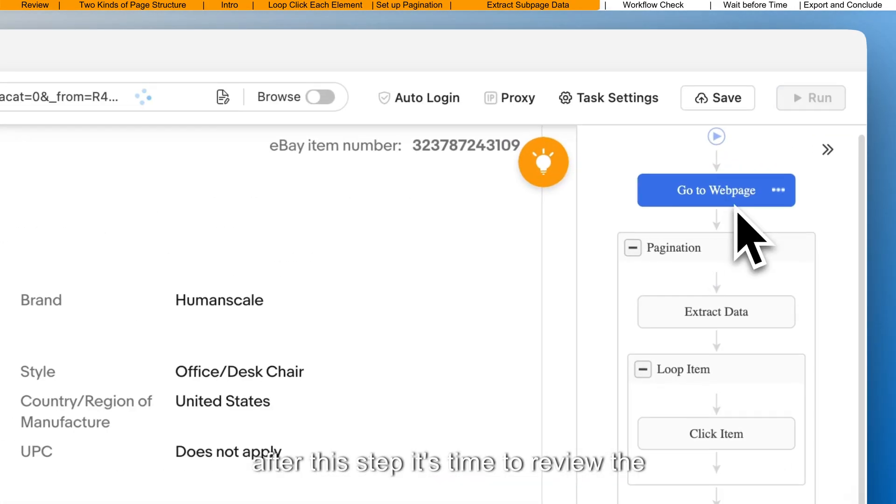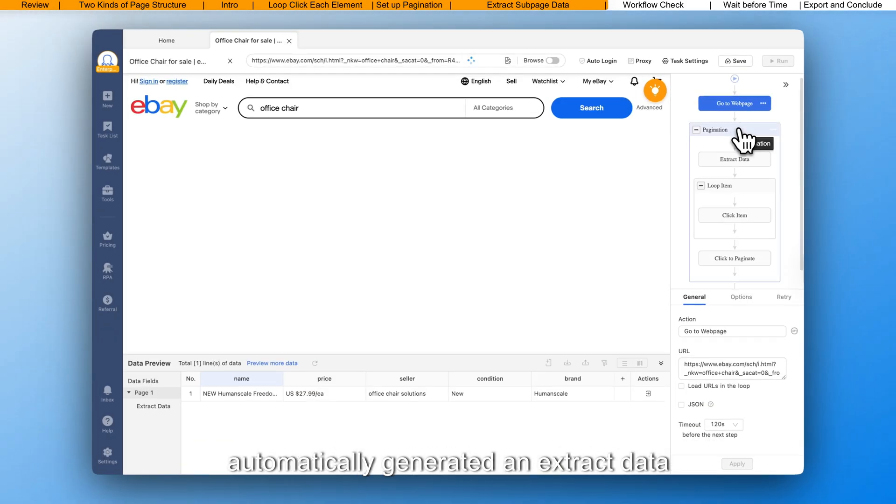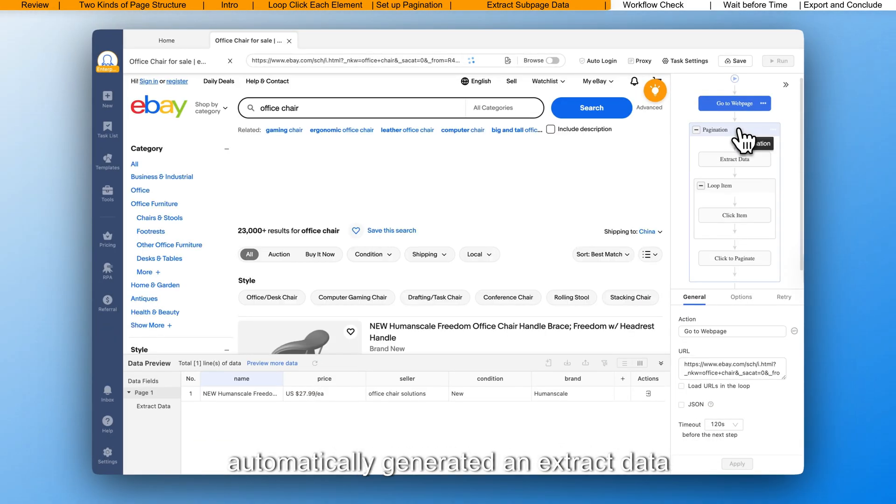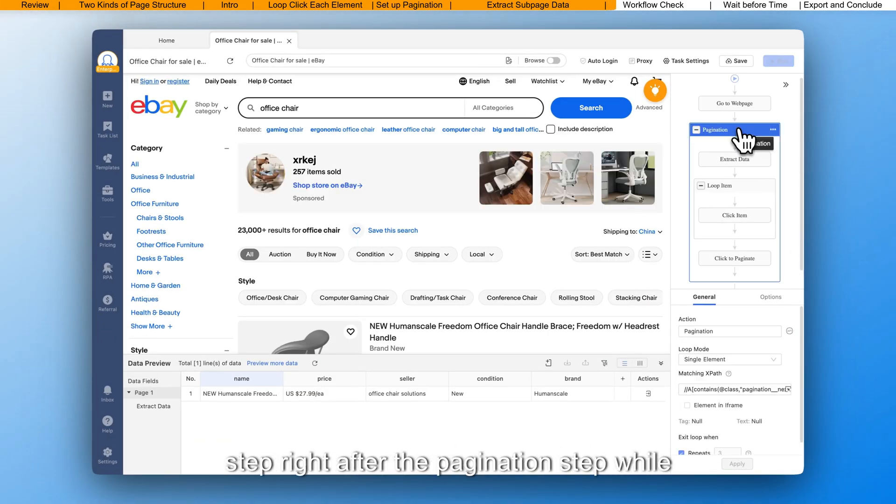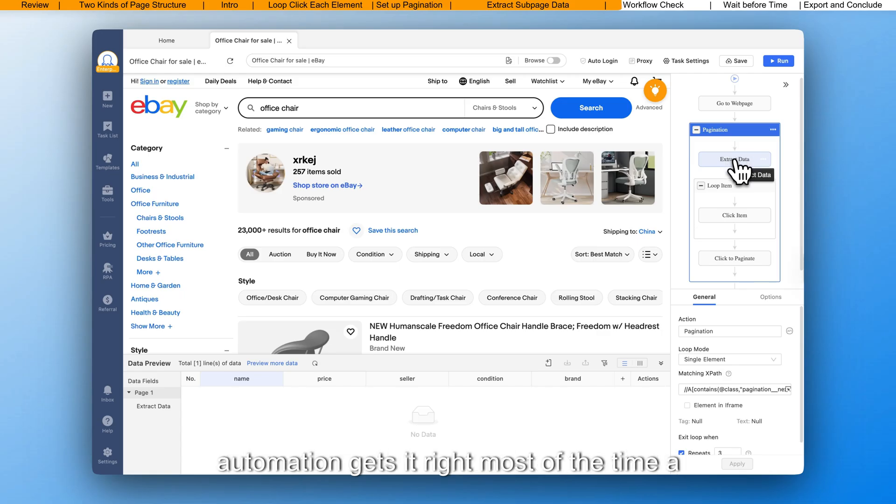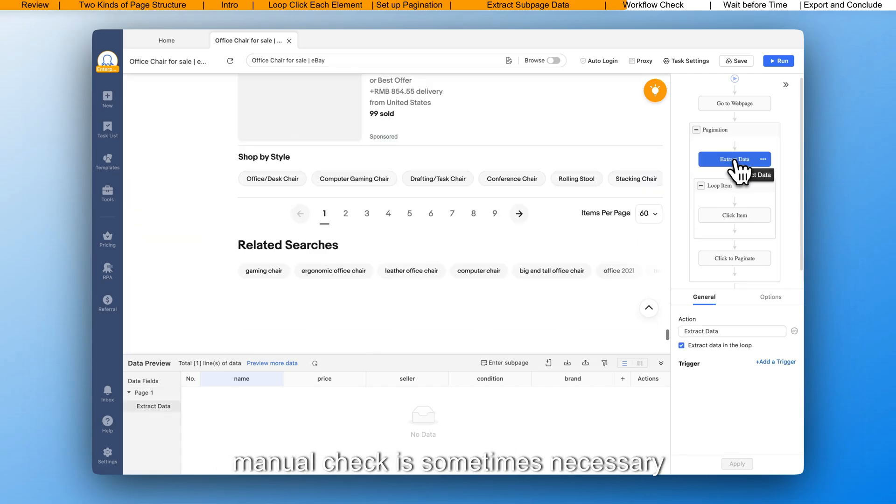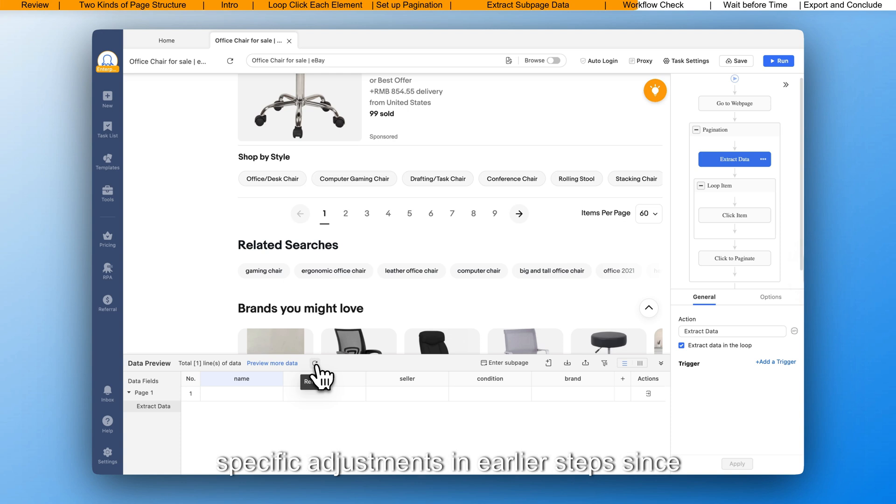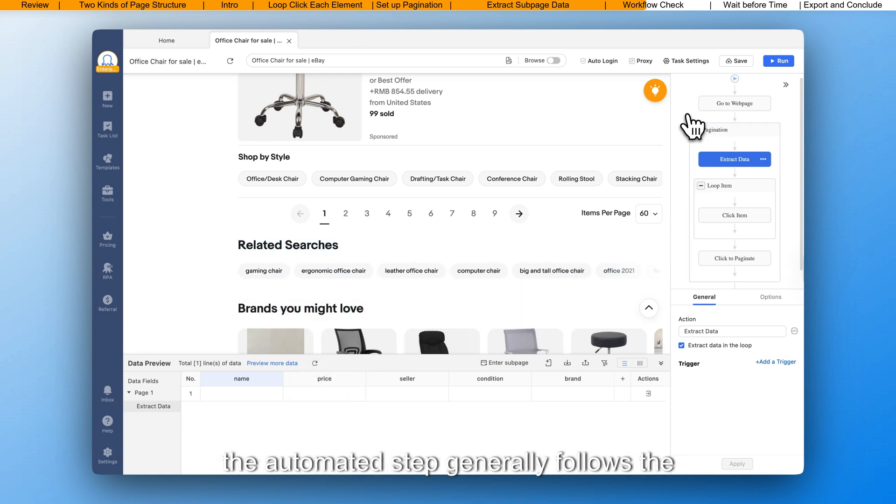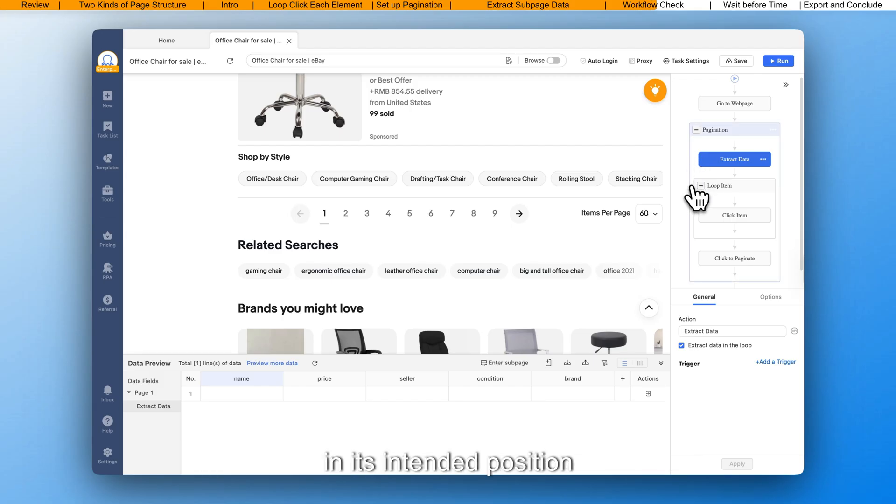After this step, it's time to review the workflow designer. You'll notice that it has automatically generated an extract data step right after the pagination step. While automation gets it right most of the time, a manual check is sometimes necessary, especially if we've clicked and made specific adjustments in earlier steps, since the automated step generally follows the last modification and may not always end up in its intended position.